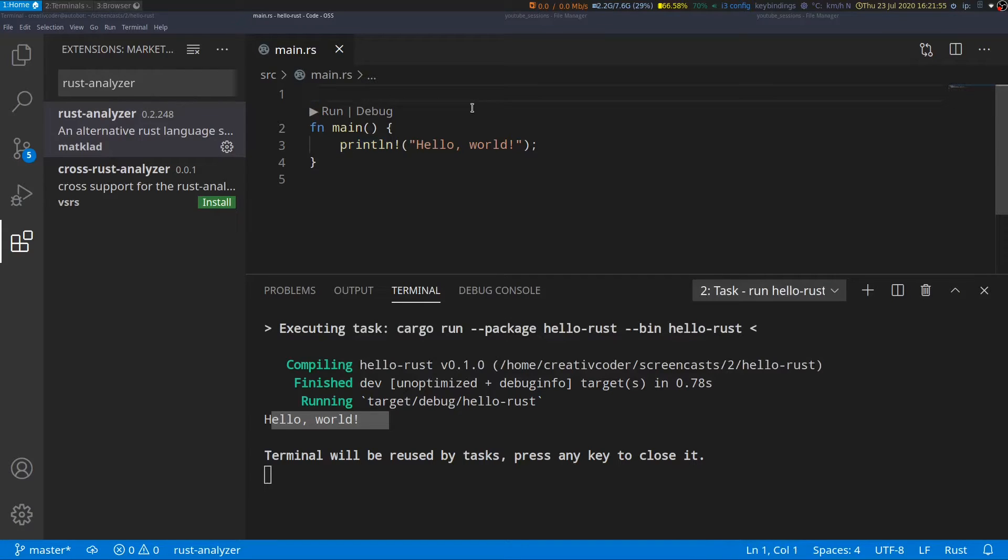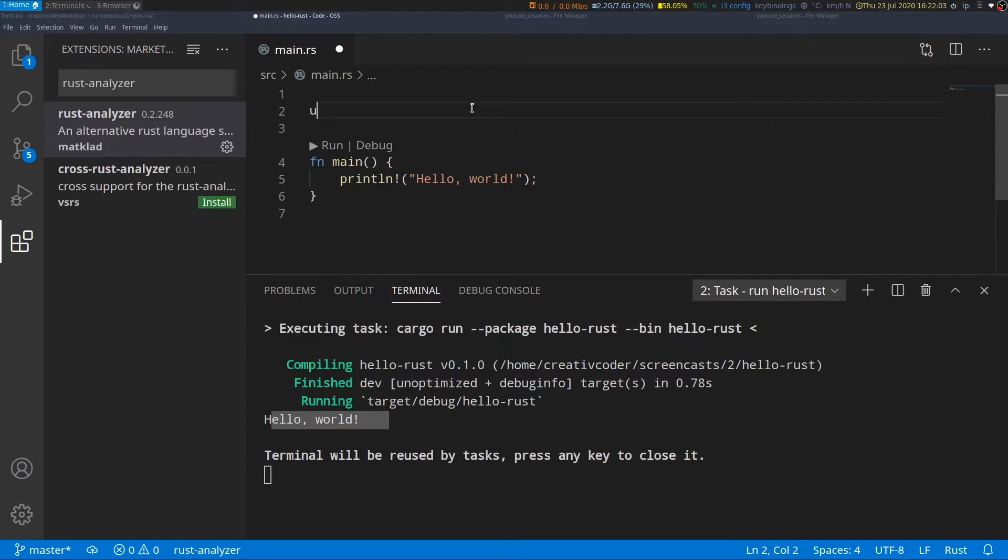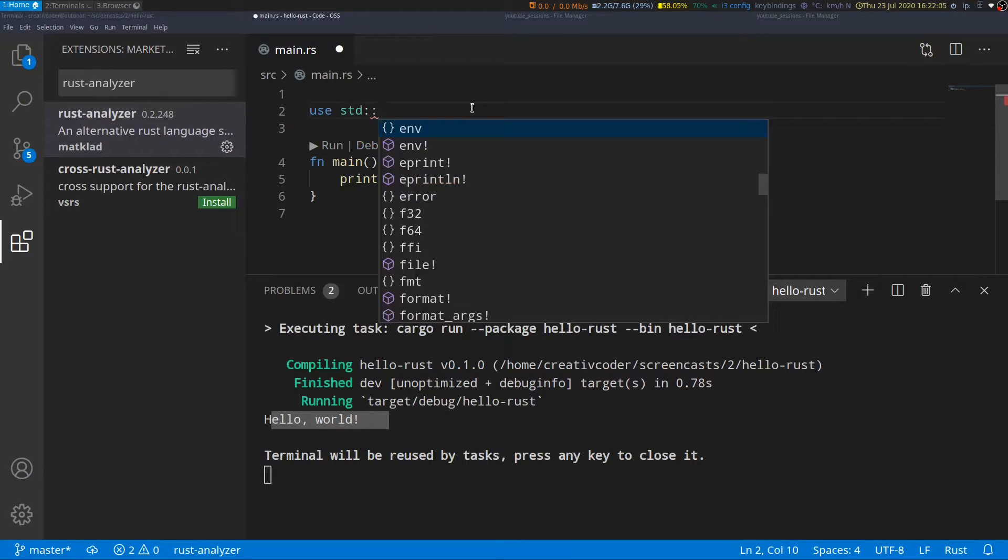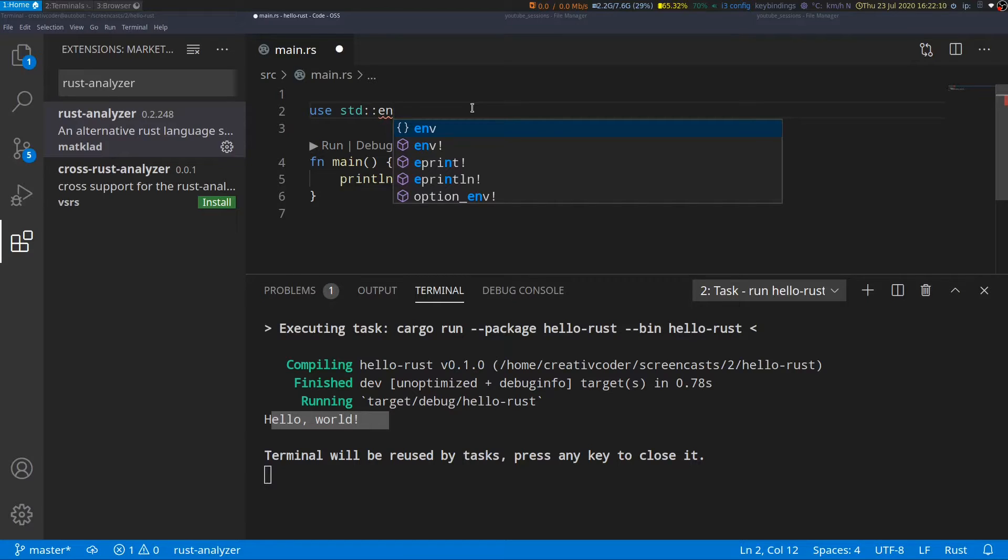Third, we can now have autocomplete suggestions. So let's say if I try to import a module from the standard library I can type use std env and as you can see we are getting autocomplete suggestions right away.